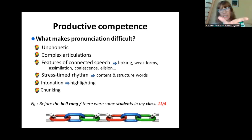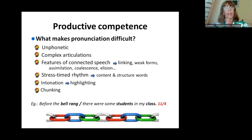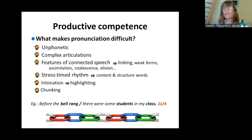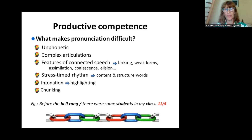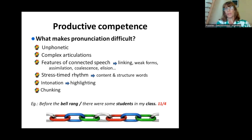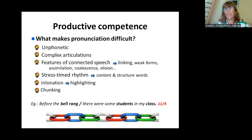Here is an example: in the sentence 'Before the bell rang, there were some students in my class' there are 11 words, but only four are important. Students tend to produce every word equally, but if we teach them that there are important words — content words — and tell them to concentrate on those and let the rest connect, understanding takes place far more easily.